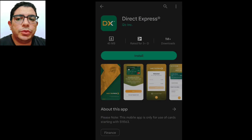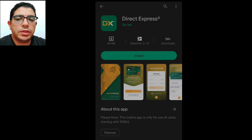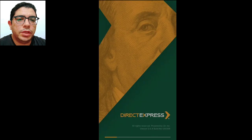Today we talk about how to activate a DirectXpress card on your smartphone. Step 1: Download the DirectXpress app from the App Store or Google Play Store.